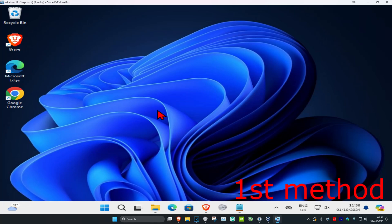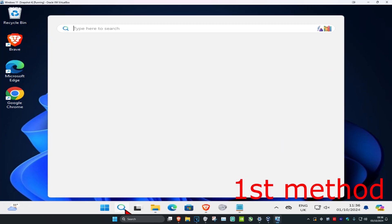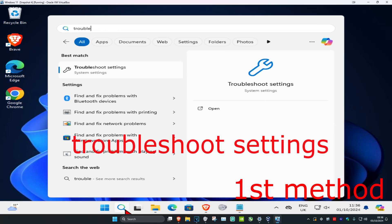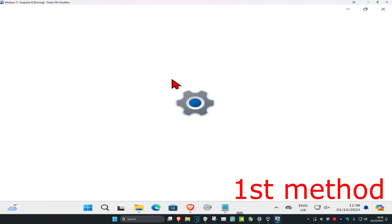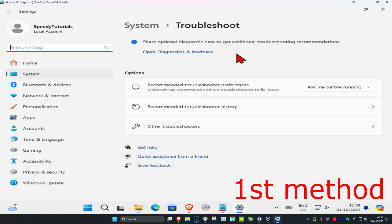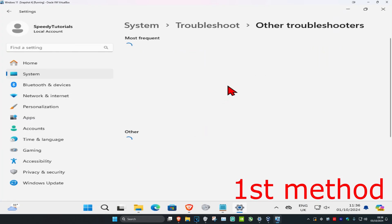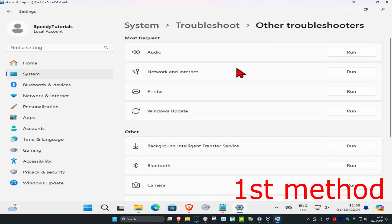To run the program troubleshooter, head over to search and type in troubleshoot settings. Click on it, and then click on other troubleshooters.